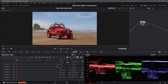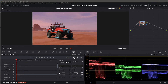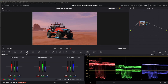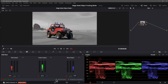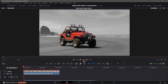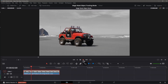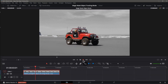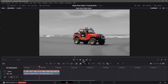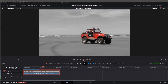For example, I can invert the mask like this. Now I'll go to the RGB Mixer panel and select Monochrome. Playing back the clip, I now have a nice selective color effect for my Jeep with the background in black and white.